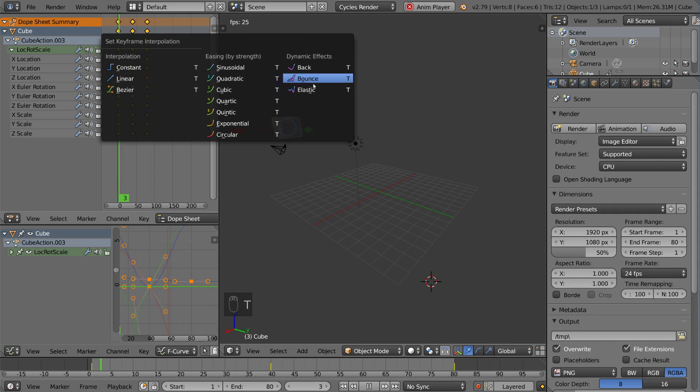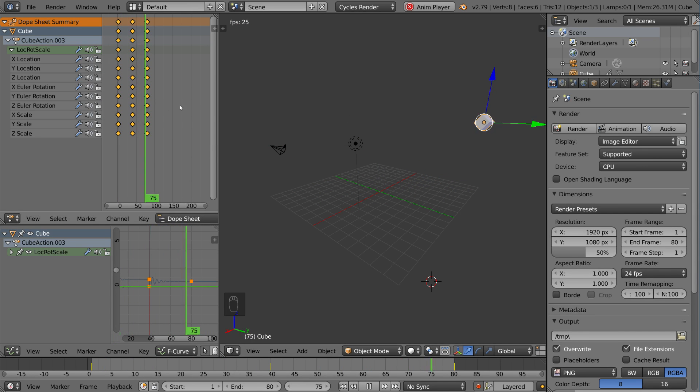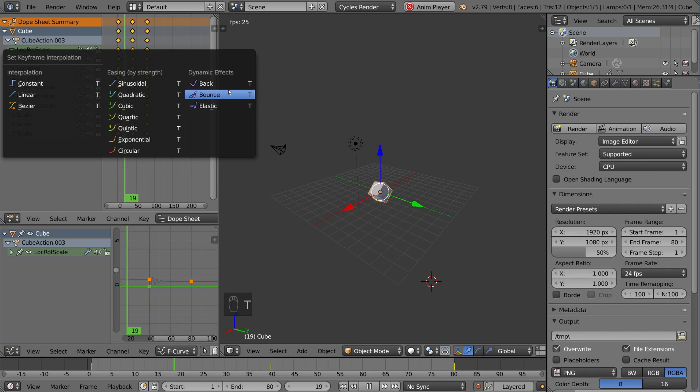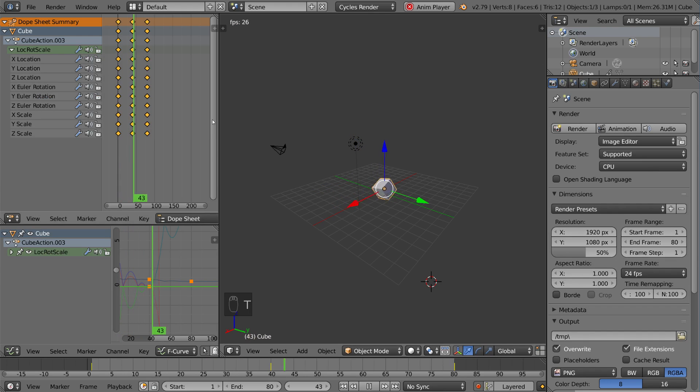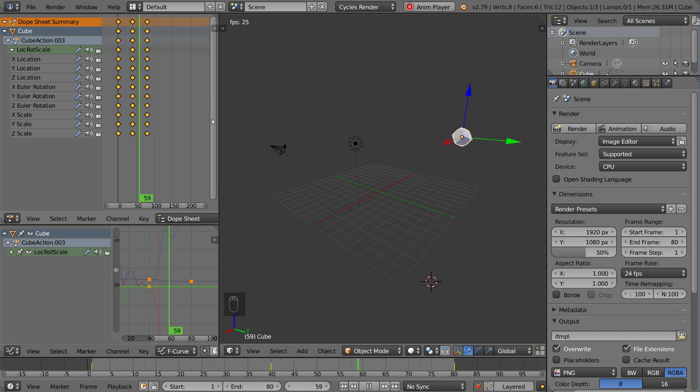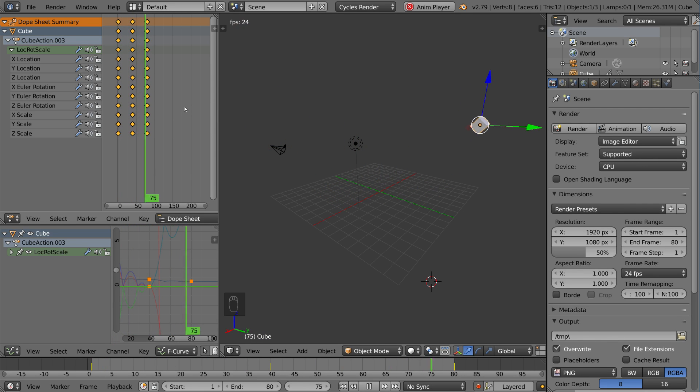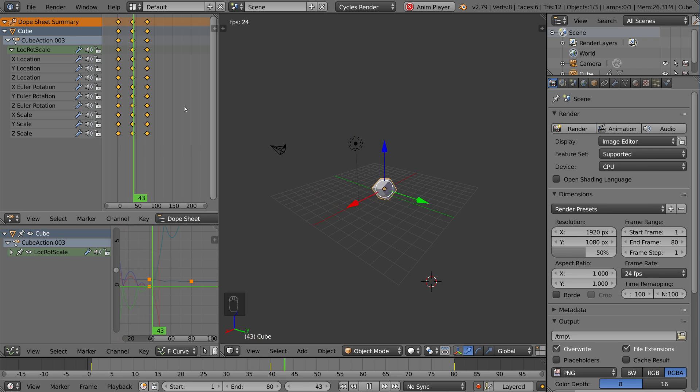You also have a couple other fun ones, like elastic, for example, which is pretty fun. You can make them sort of bounce. You can do a bounce one here, just have Blender take care of that for you, and it's very nice. This is all done in the Dope Sheet, by the way, completely done in the Dope Sheet, no graph editor stuff. Very powerful.